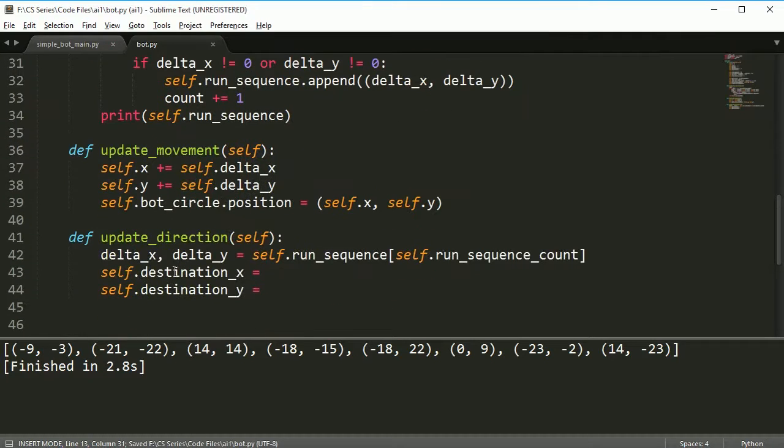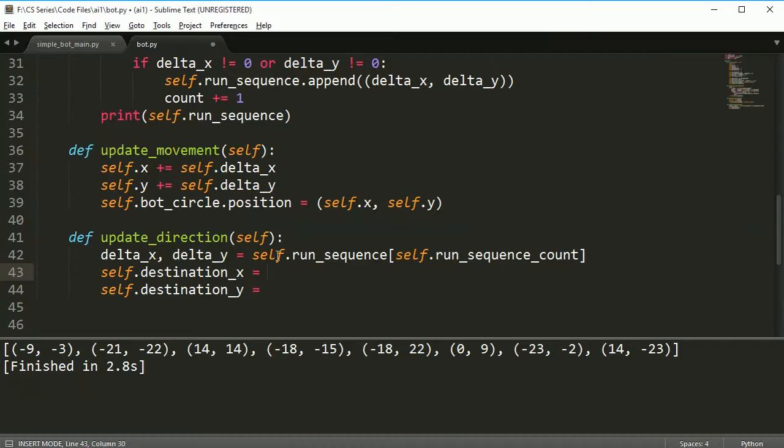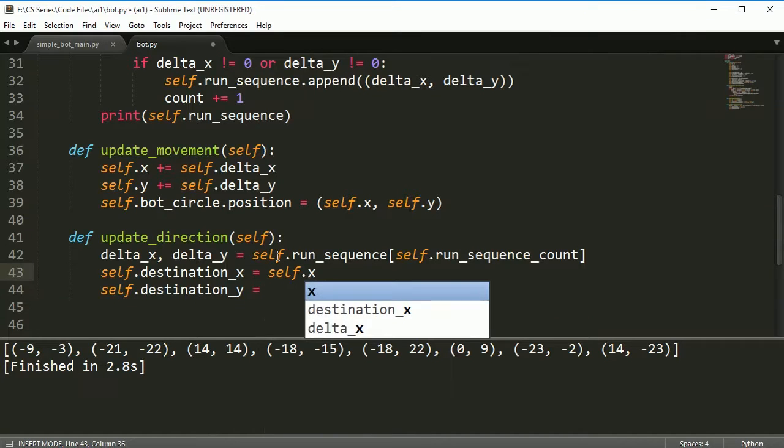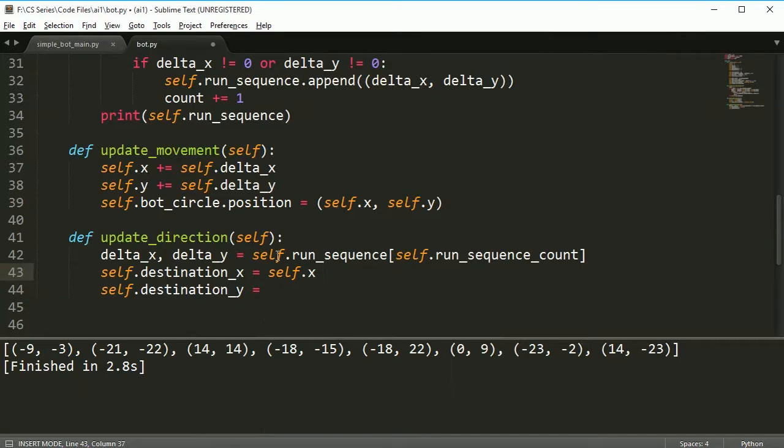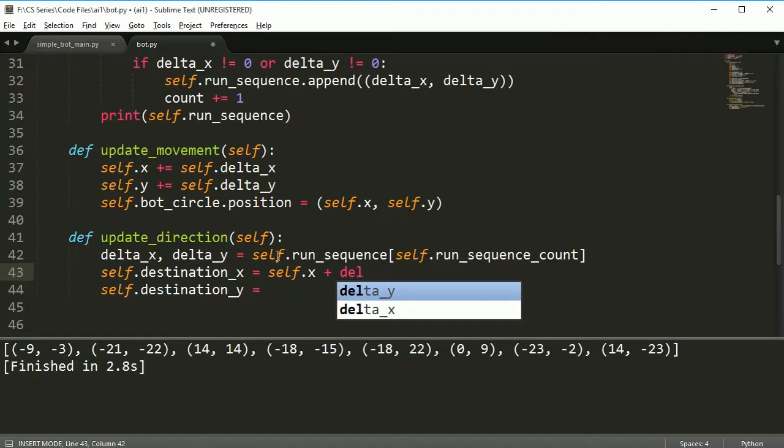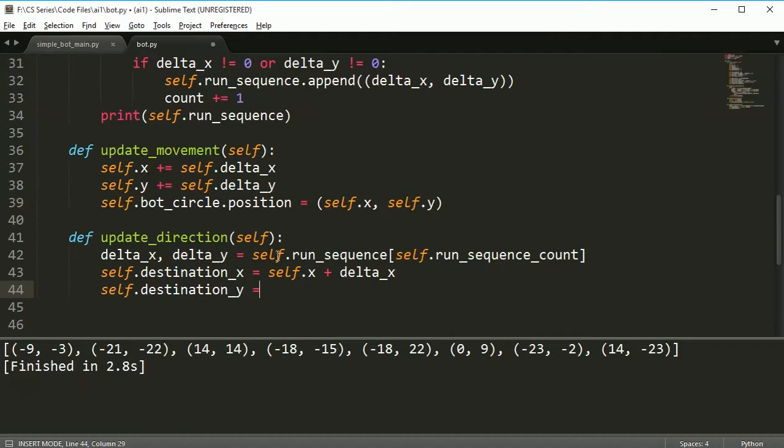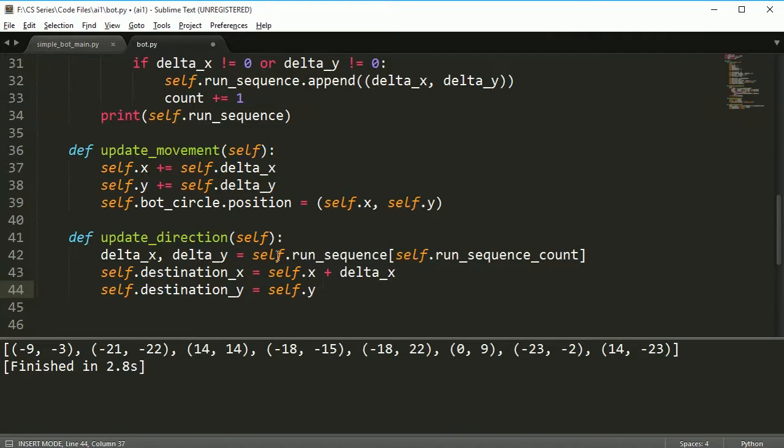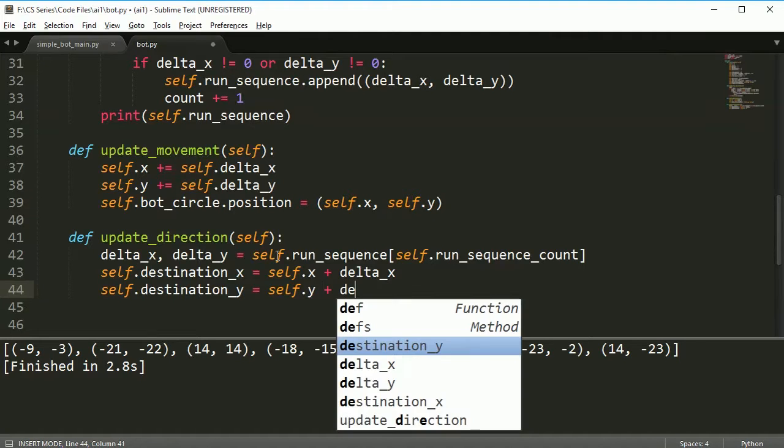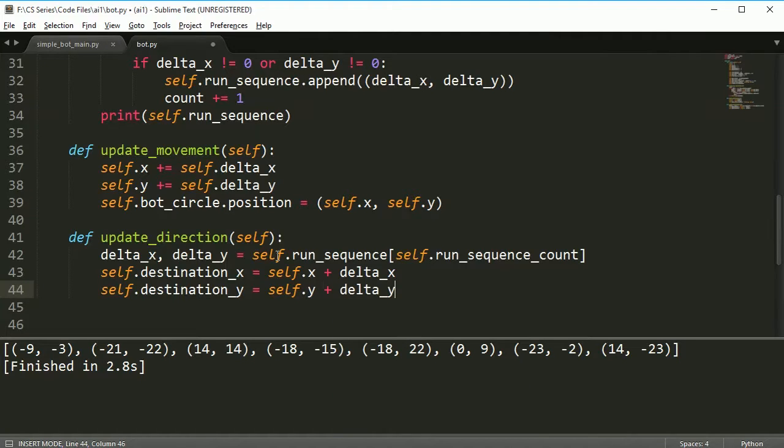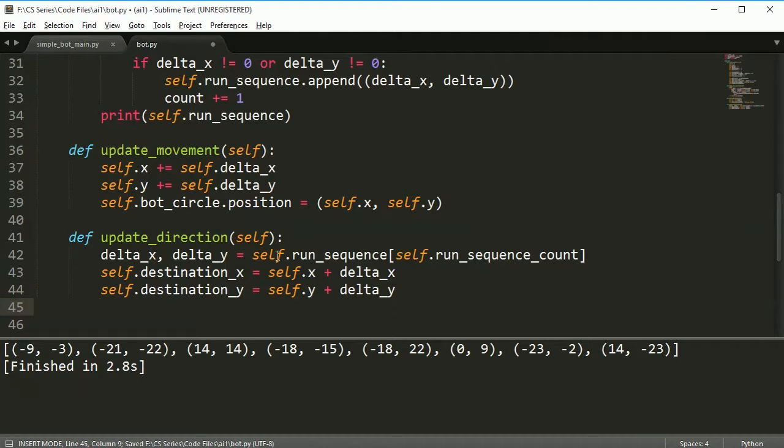The destination_x is just going to be the current x plus the delta_x, and the destination_y will be the same thing but for y.